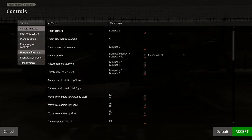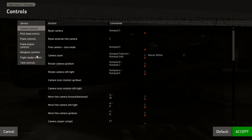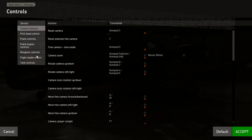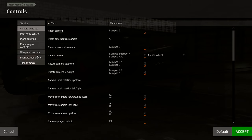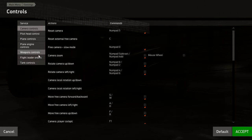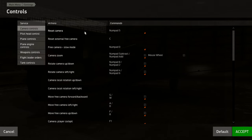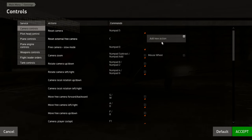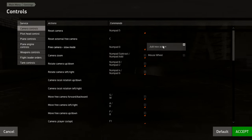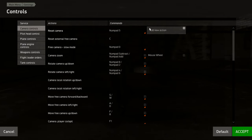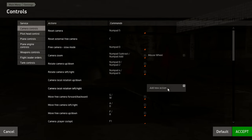In DCS World you've got module-per-module keybinds — you set up the Hornet, then you have to set up the F-16, the Harrier, they all have their own separate keybinds. Whereas in IL-2 it's a generic set of keybinds for most aircraft. There are a couple that are weird but most of them, once you set them up, you're okay. So, if you use Track IR — and I should say, anything that's got Mouse X or Mouse Y axis — delete all of those.